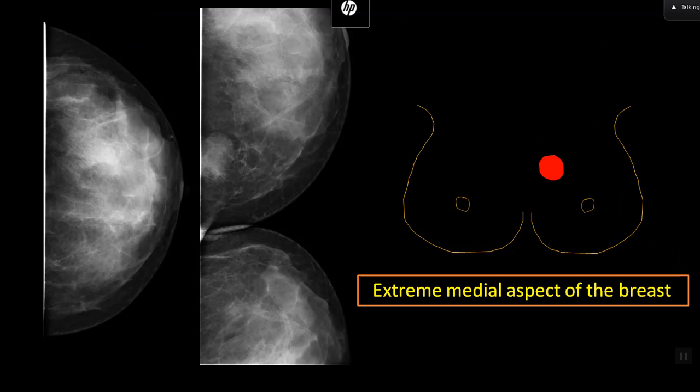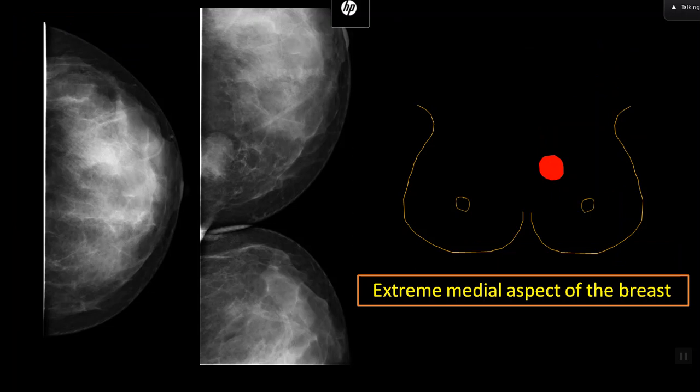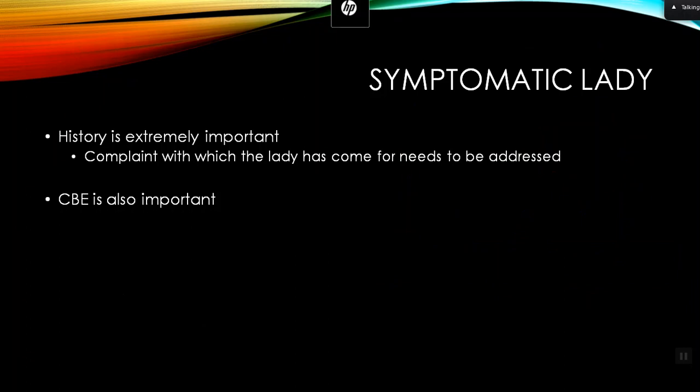The mass was in the inframammary fold — you would never see it otherwise. When it is high up in the breast or in the cleavage, it is not included in the routine CC view. Ask the lady where the mass is, try to demonstrate it on mammograms, and if you can't, do a targeted ultrasound. Write in your report that the clinically palpable lesion in the chest wall cannot be included on mammograms due to its location, and a targeted ultrasound reveals this finding.